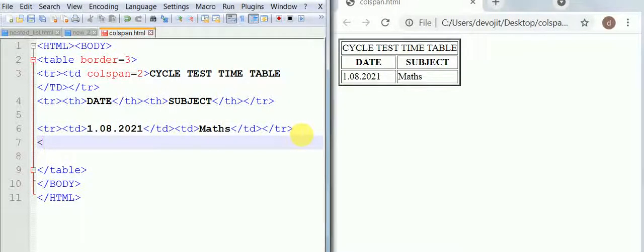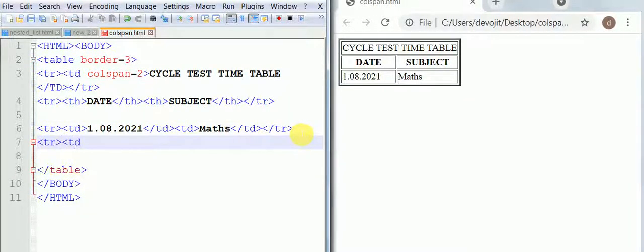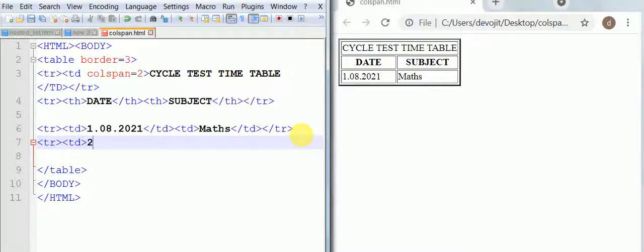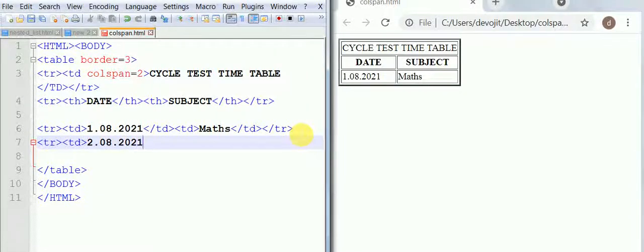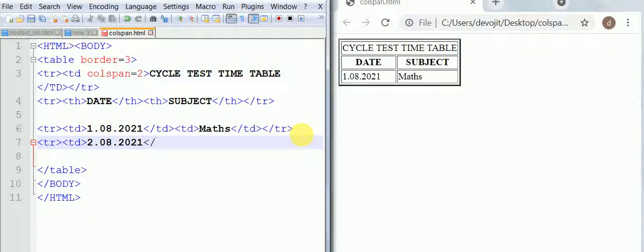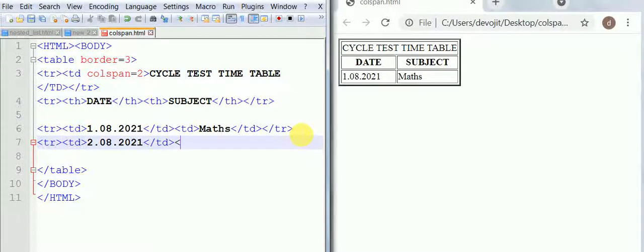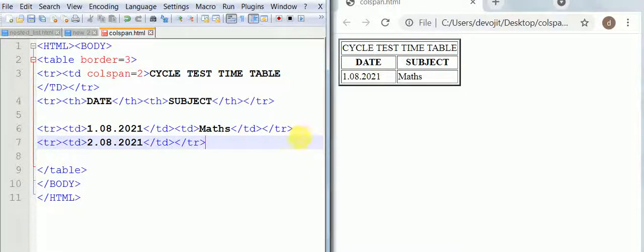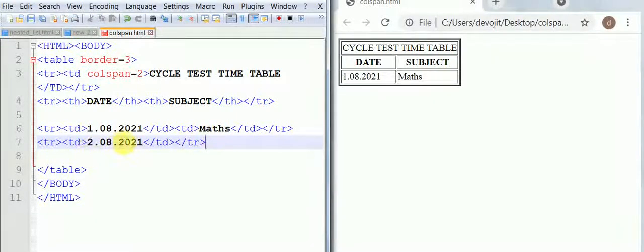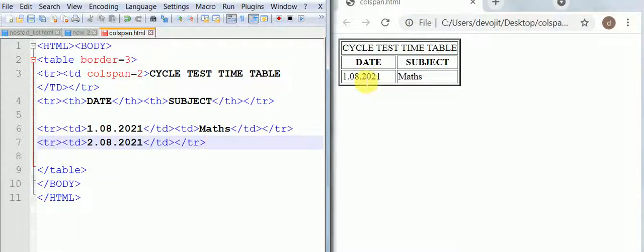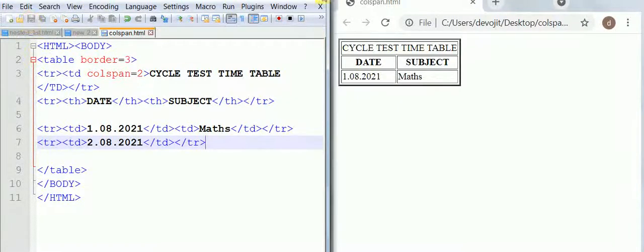Now suppose you are adding one more row and you put just one table data, suppose 2.08.2021. Then you are closing it, then you are closing the row. Now since here we are putting only one data, then it will come under this row.